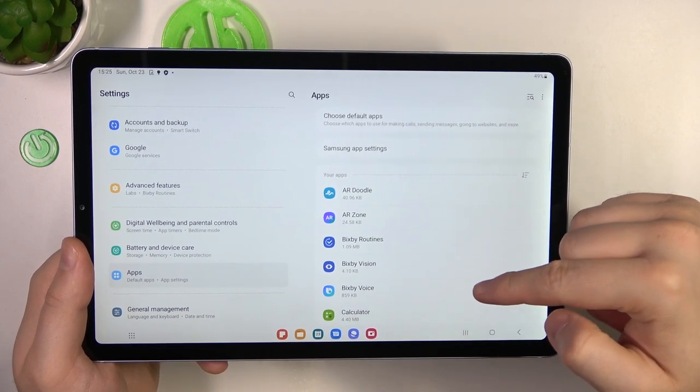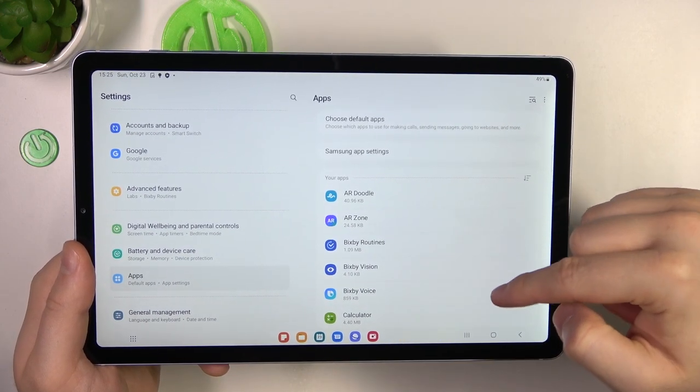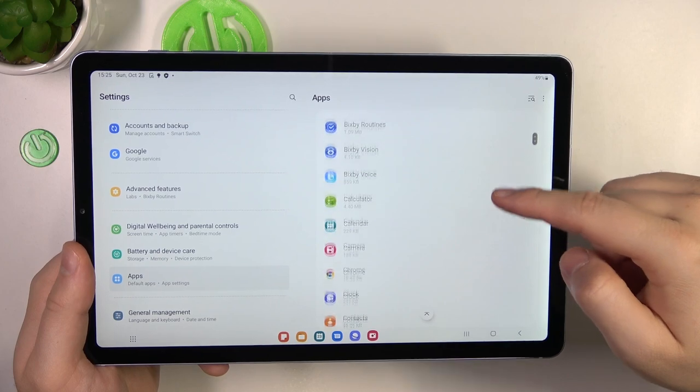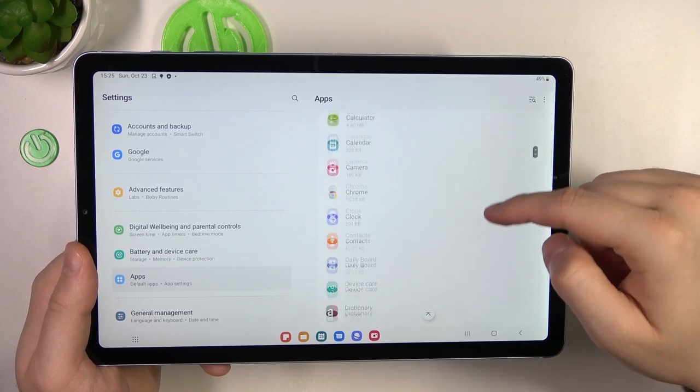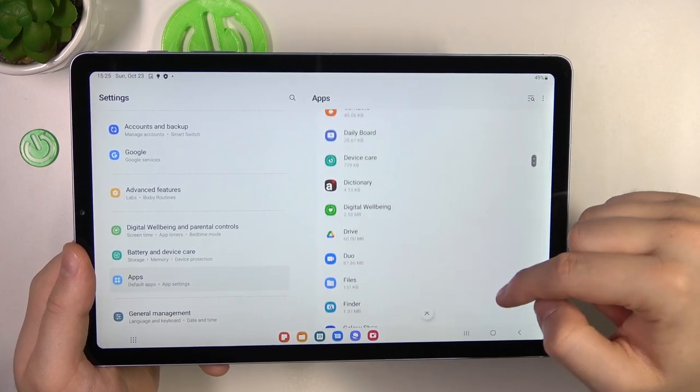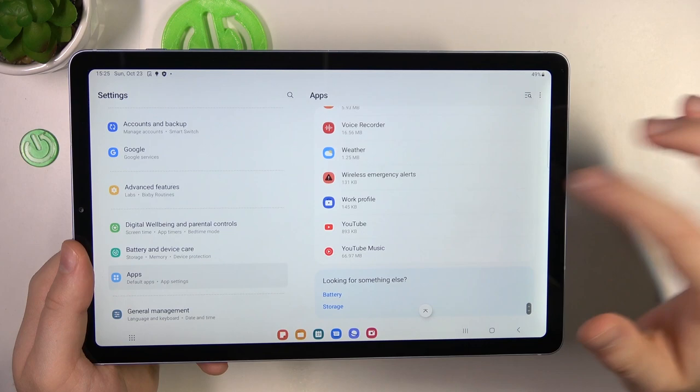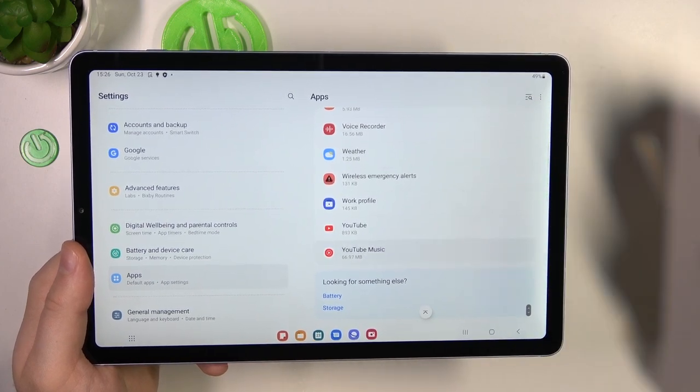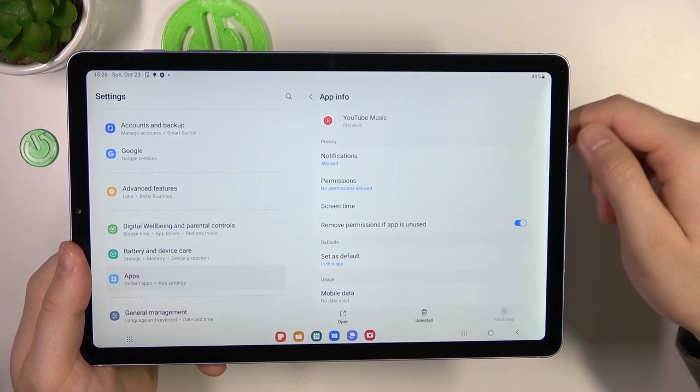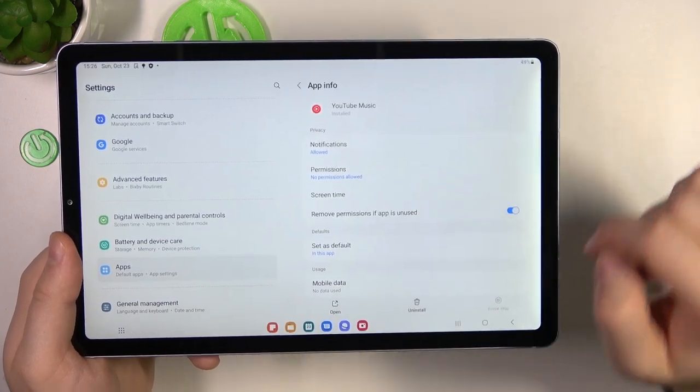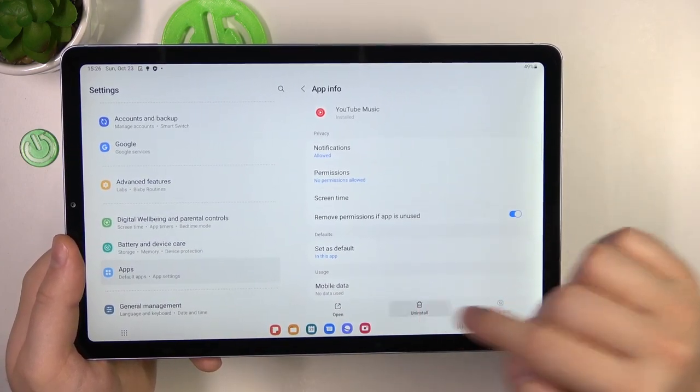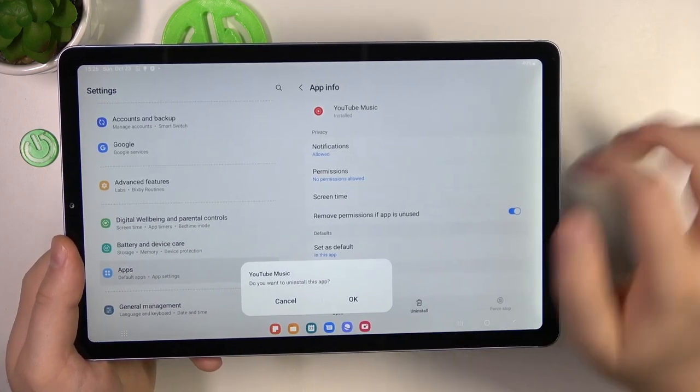Right here, we can find all applications on your device. Let's scroll down and focus on the YouTube Music. Click on it once, and to uninstall, you have to hit that button.